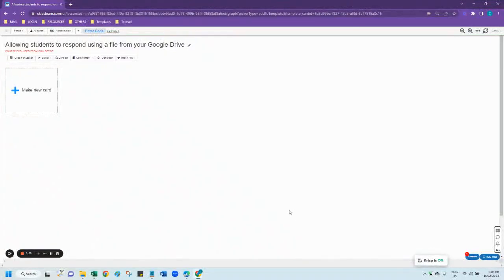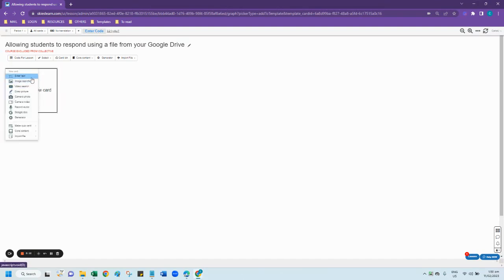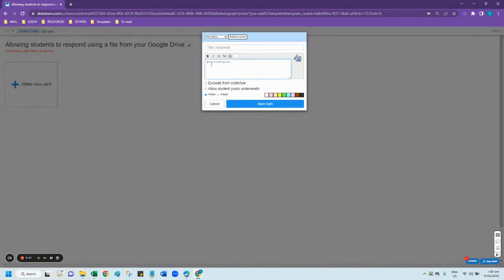Let me show you how you can allow your students to answer and make their own copy of a file from your Google Drive. You have to create your lesson card first, so click the make new card button and select enter text if you want to create a simple text card, and add your instructions for your students.